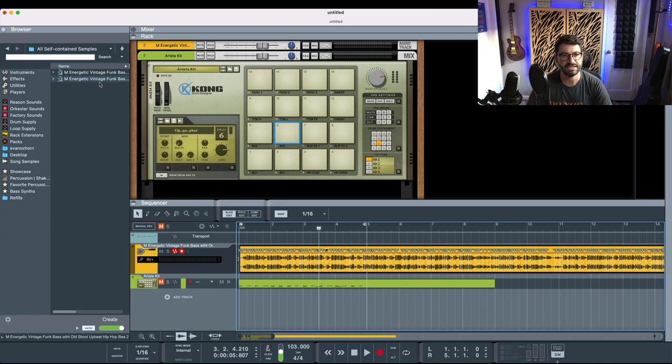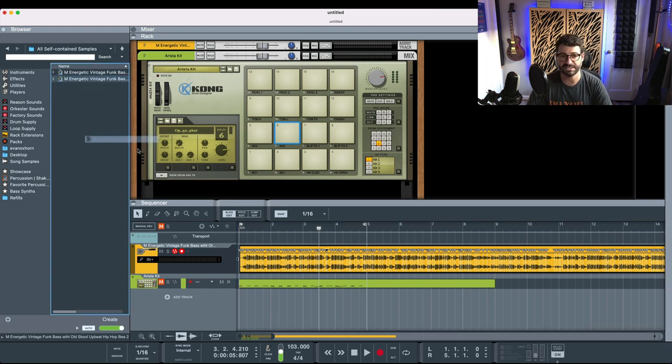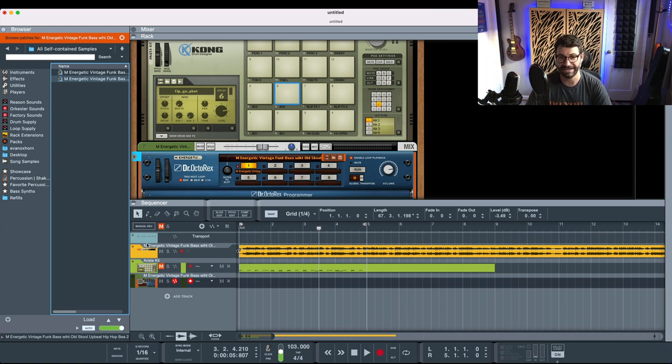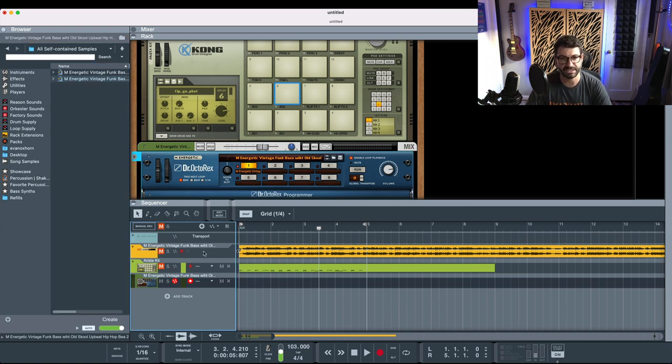Now it's bounced. Now what we're going to want to do is actually take this Rex Loop that we've just bounced and create a Rex Player from it. I know this is a lot of steps, but this works magic.